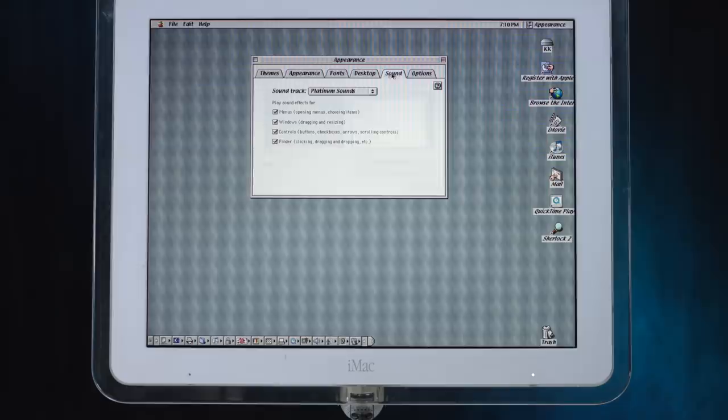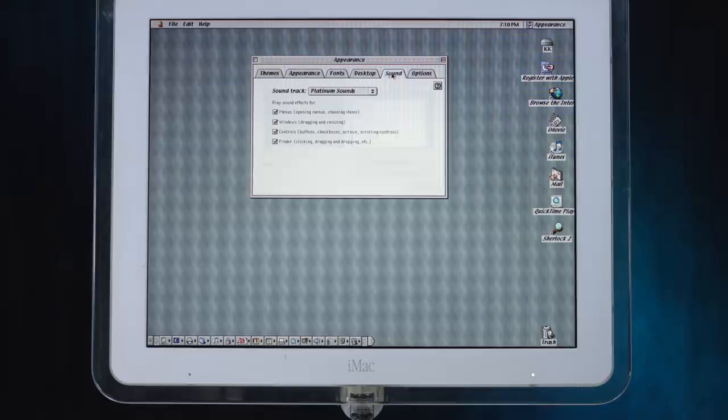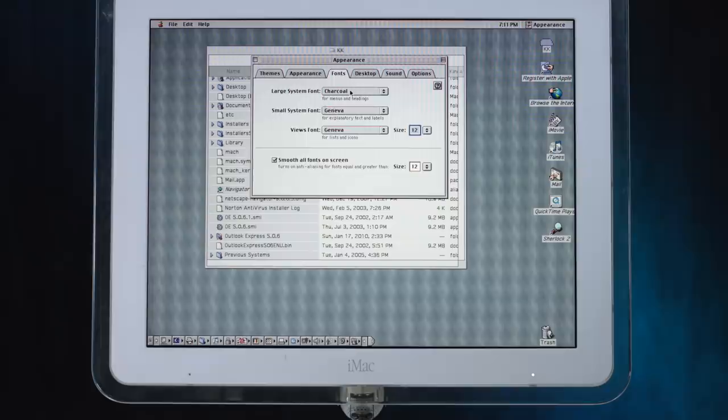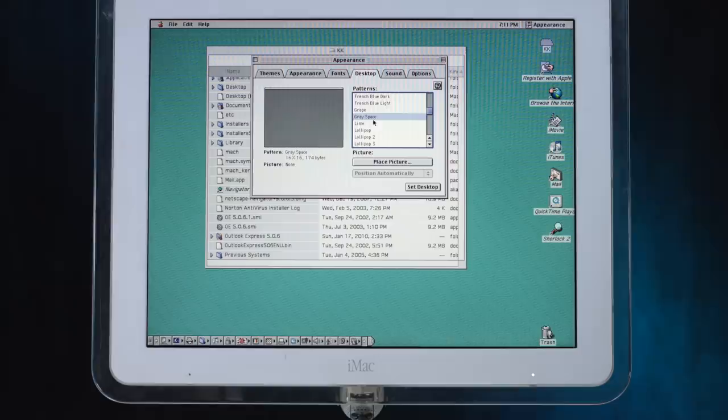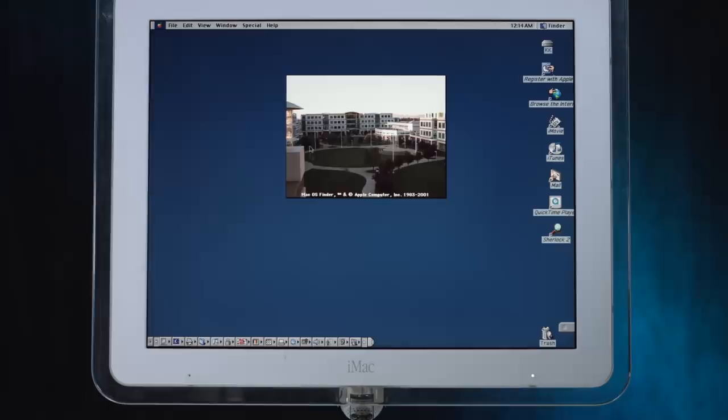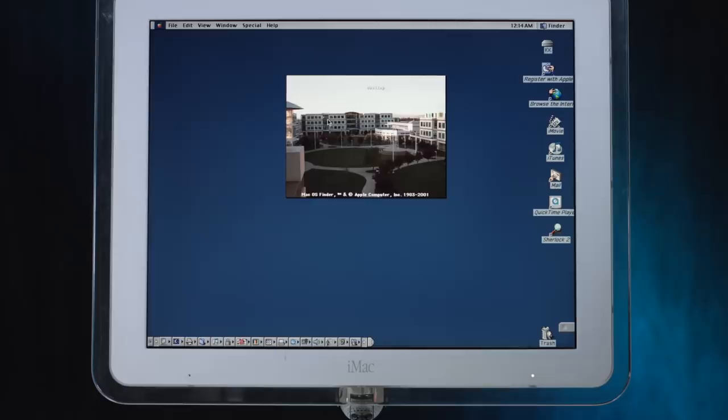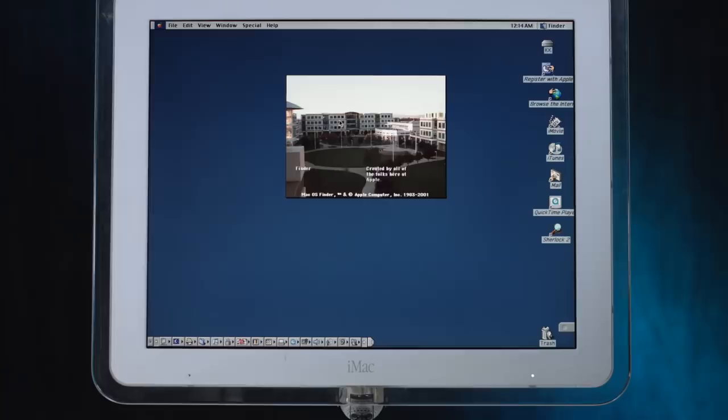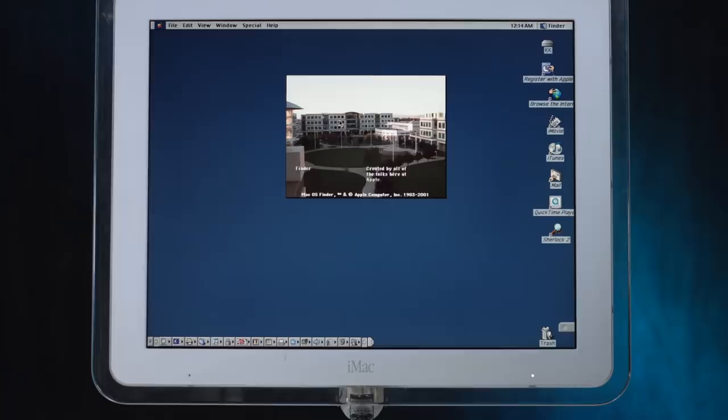Was it charcoal? I don't remember what the default font for OS 9 was. Lollipop, lollipop. Gray space or space gray? You decide. Okay, now let's have some fun. I, of course, cannot go without opening the Finder Easter Egg. The About This Finder screen right here showing the Apple Campus from the courtyard view. Created by all the folks here at Apple. Yeah, that's just a cheap way to not have to put everyone's name in there, but that works for me. There's probably a lot of names. I was actually just at One Infinite Loop. I'm having a hard time orienting what building that is. I think it's this one. I'm not really good at that. Let's see. About This Computer. Mac OS 9.2.